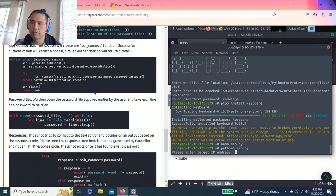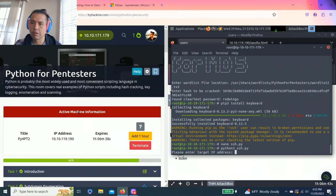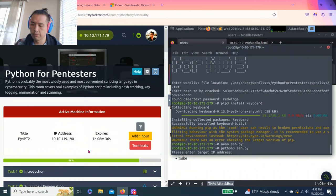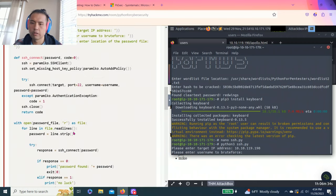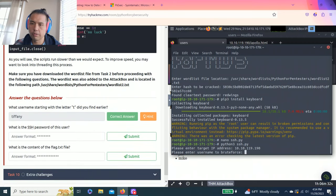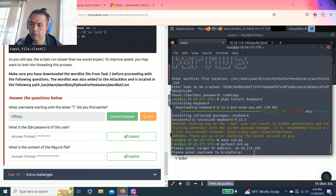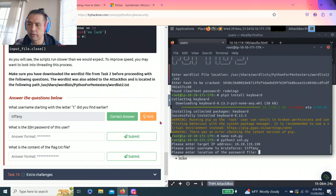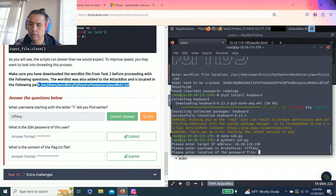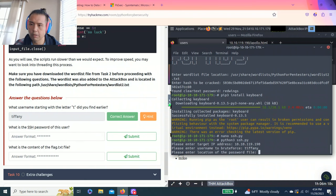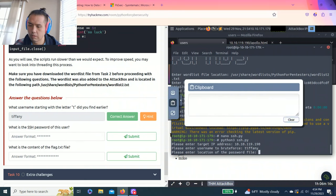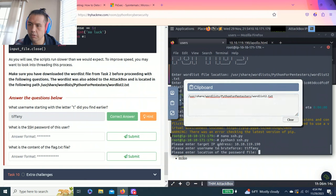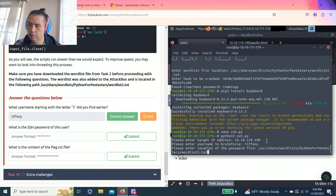Let's try again so python3 ssh.py. Please enter target IP address so my current IP is 10.10.119.190. Enter username to proof for so it's tiffany. Please enter the location of the password so I'm using this path copy clipboard paste.